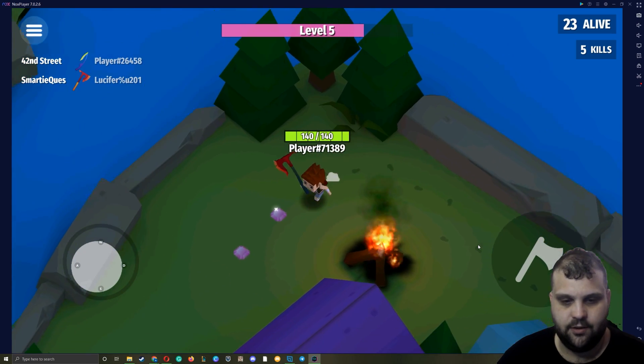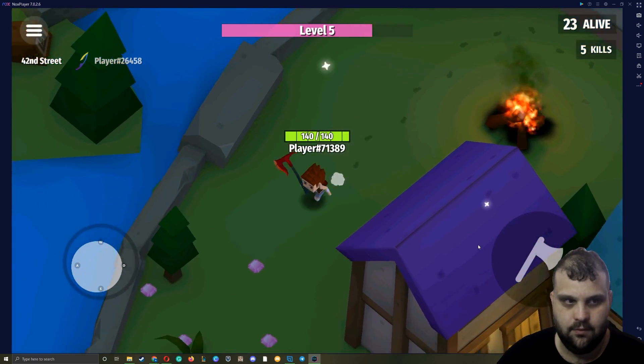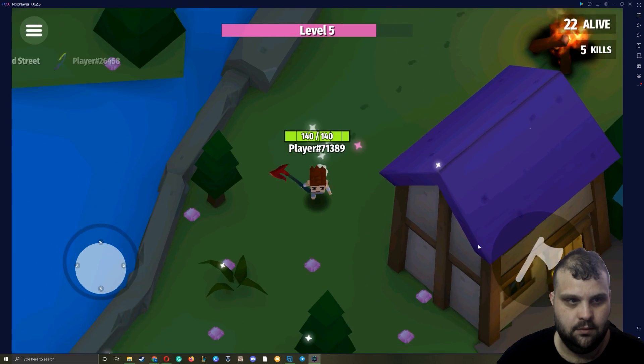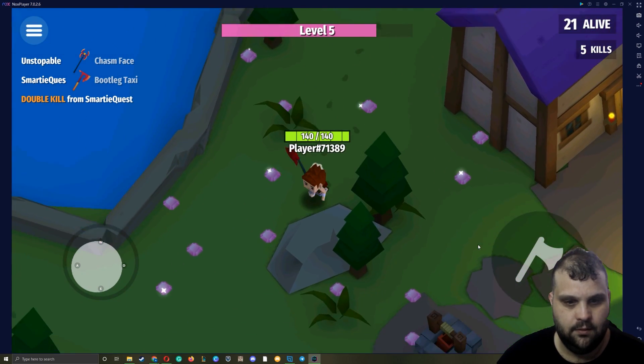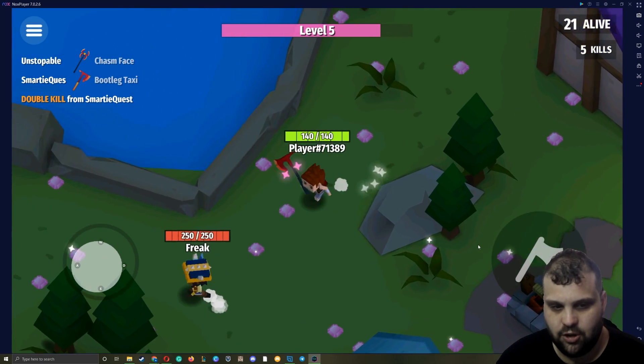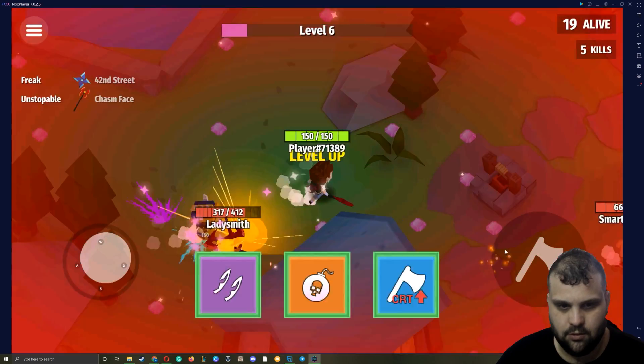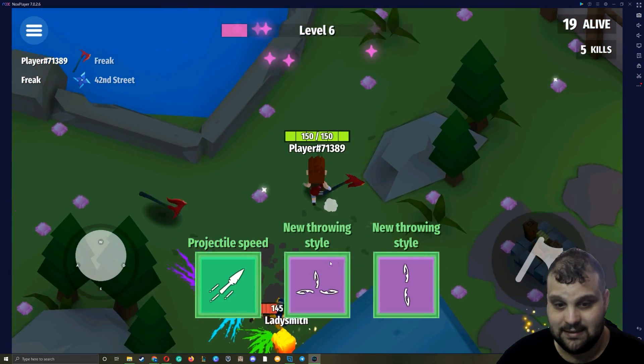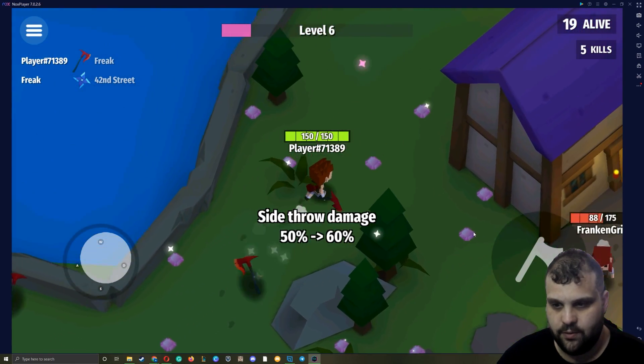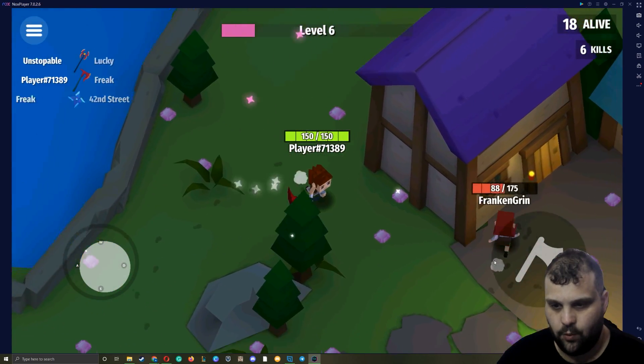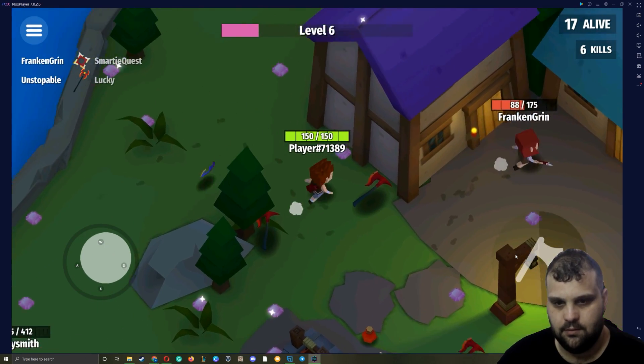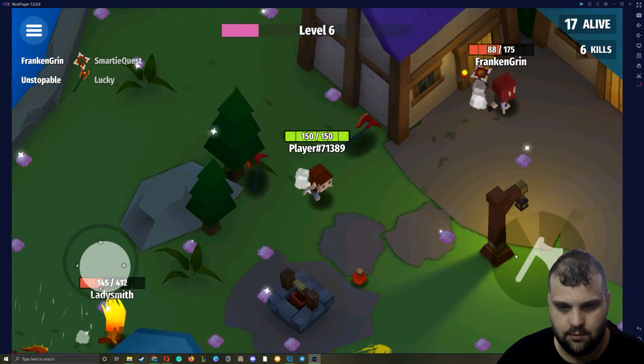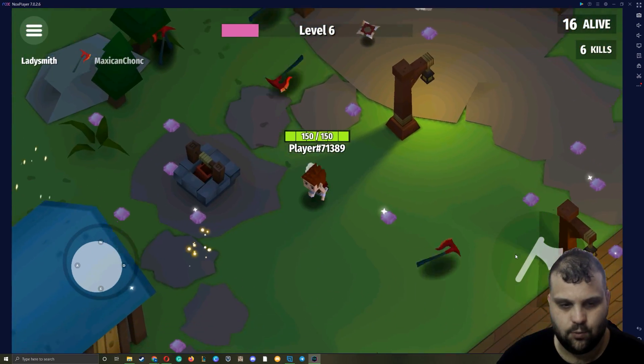As you can see there are 23 people alive. These are actual players, they are not bots. This game has a lot of players. This throwing style is really good - check this. I throw three axes at once.